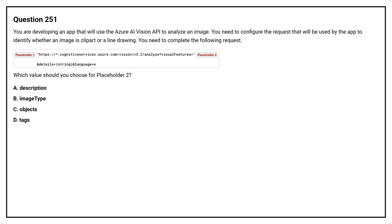Question number 251. You are developing an app that will use the Azure AI Vision API to analyze an image. You need to configure the request that will be used by the app to identify whether an image is clip art or a line drawing. You need to complete the following request. Which value should you choose for placeholder 2?